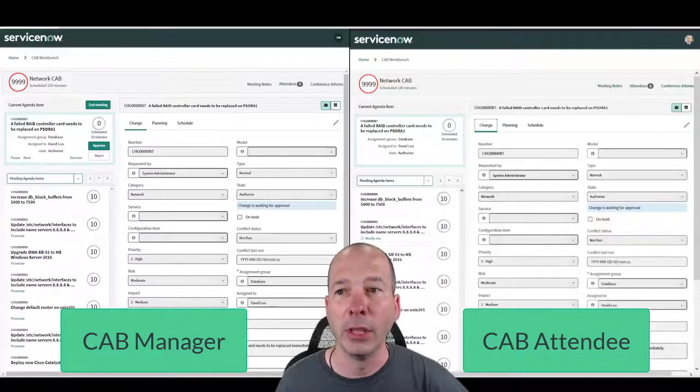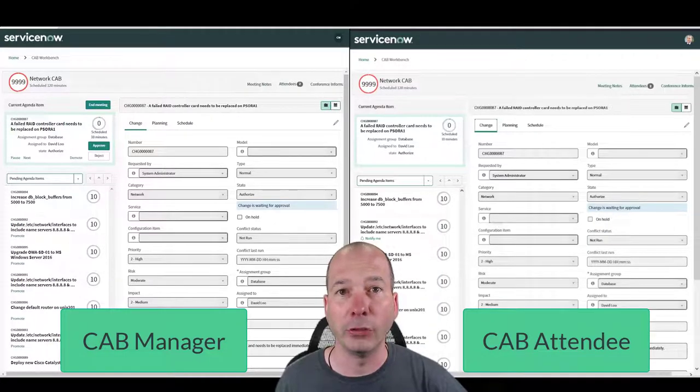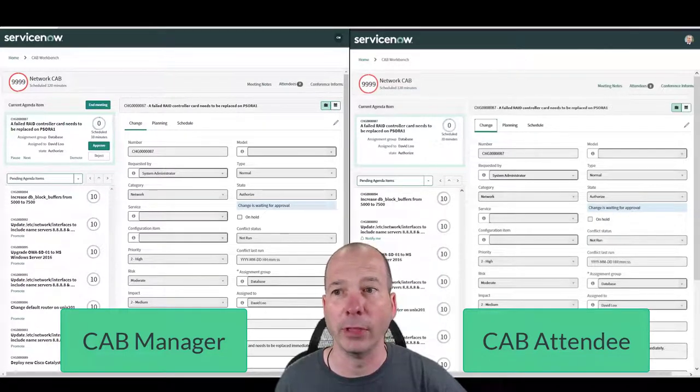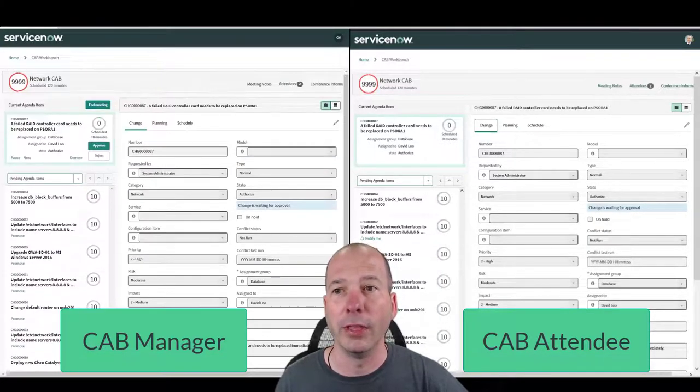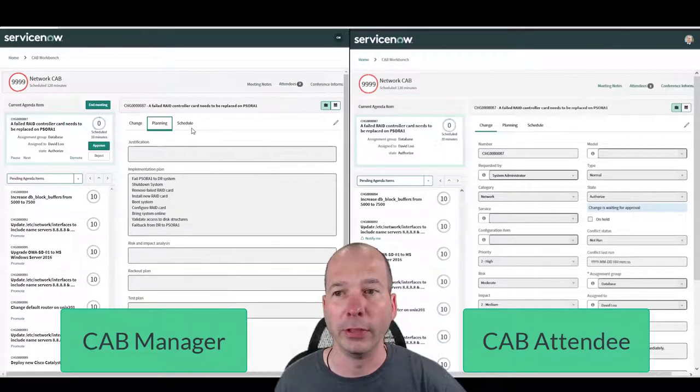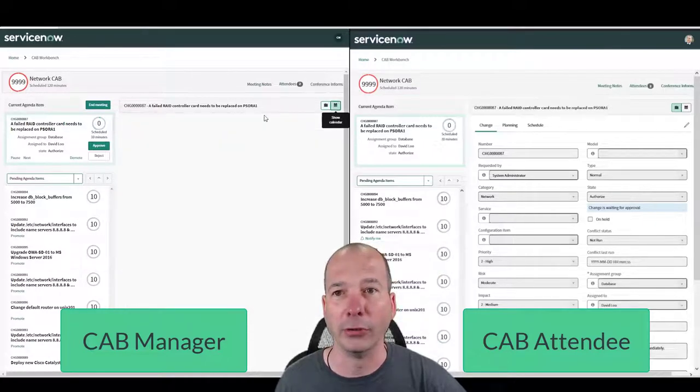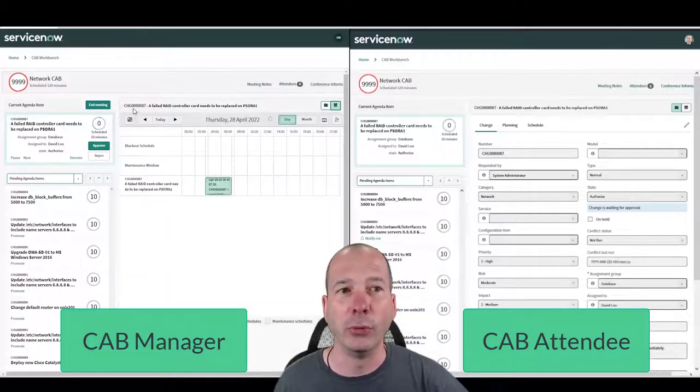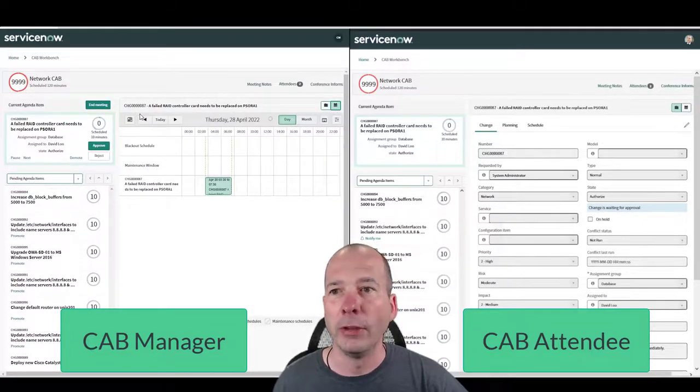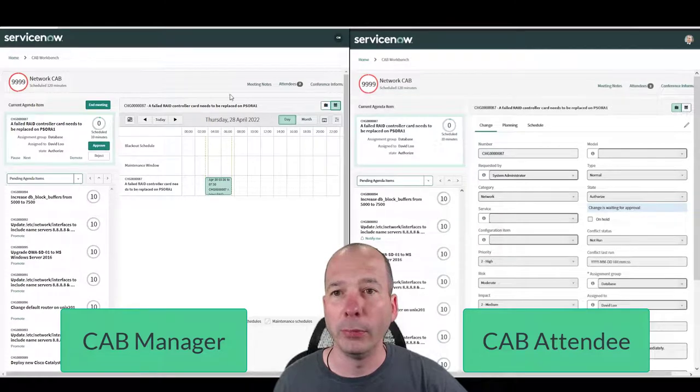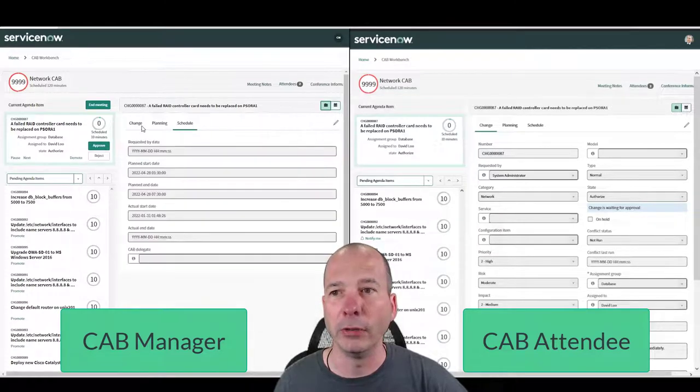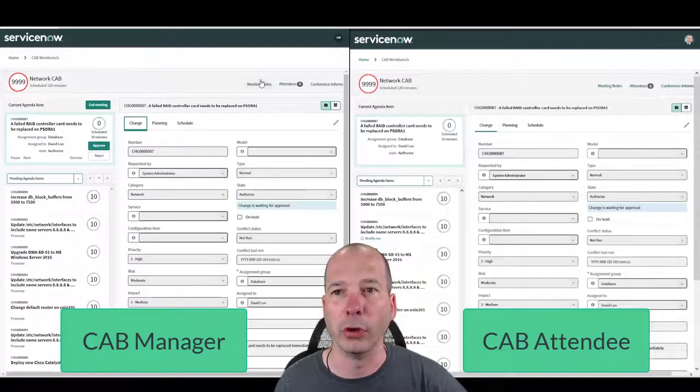Person on the left who's running the CAB meeting, they can look at the change request, they can go to planning, they can look at the schedule, they can change the calendar view and do what they need to do. Now both of these people also have access to the meeting notes for the meeting.